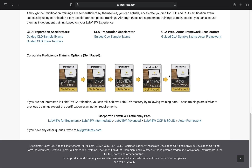If you are not interested in the NI certifications, you can still grow your LabVIEW experience and learnings through the corporate training offerings. You can begin with LabVIEW for beginners, then go with LabVIEW intermediate training, then LabVIEW advanced training, and you can also take up the LabVIEW object-oriented programming and SOLID principles training. Then finally, actor framework and LabVIEW training. This sums up your professional track in LabVIEW expertise.